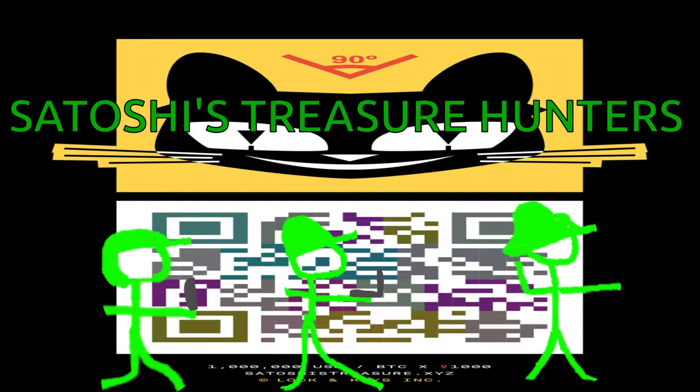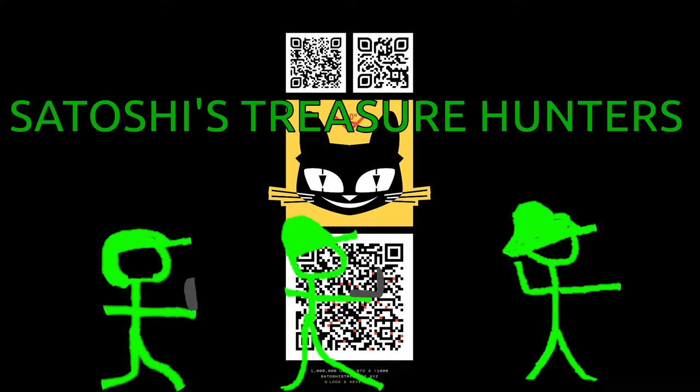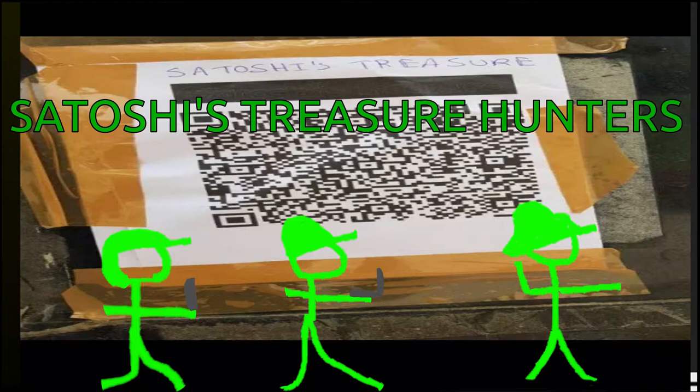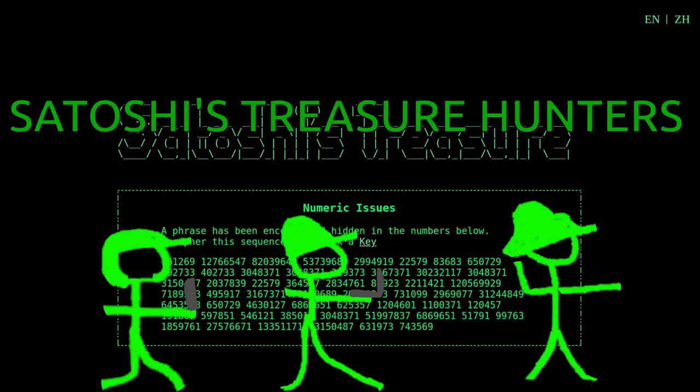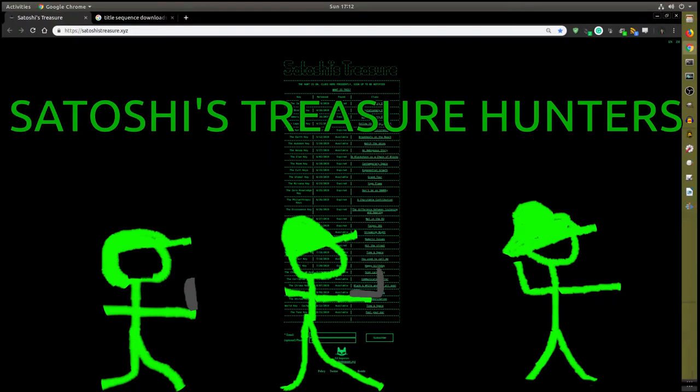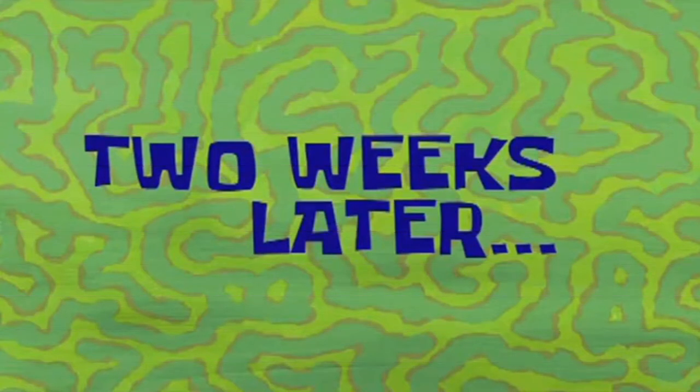Thank you for joining us. Hello, this is Erosha Shive, host of Satoshi Treasure Hunters.